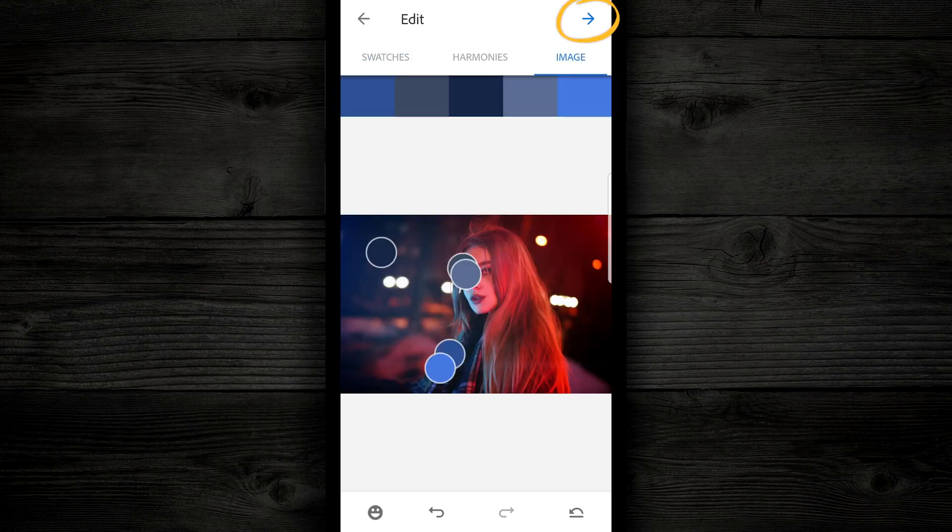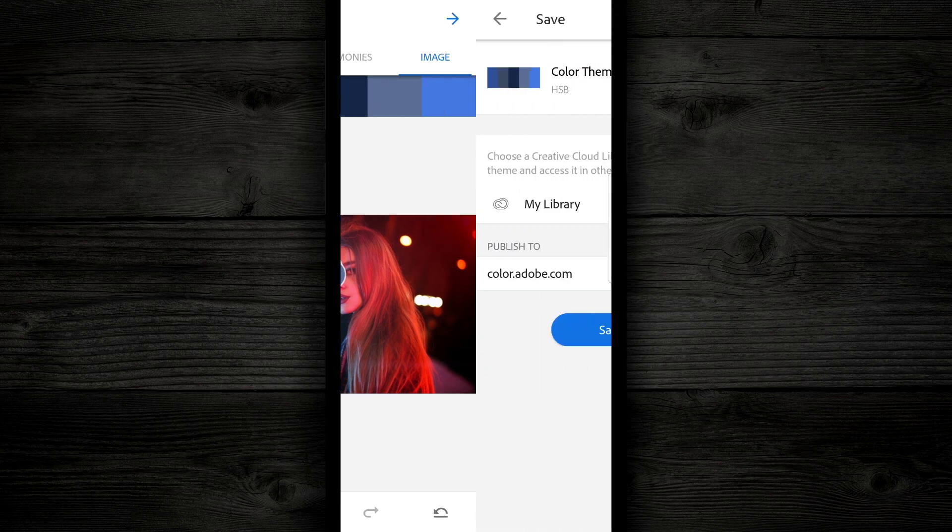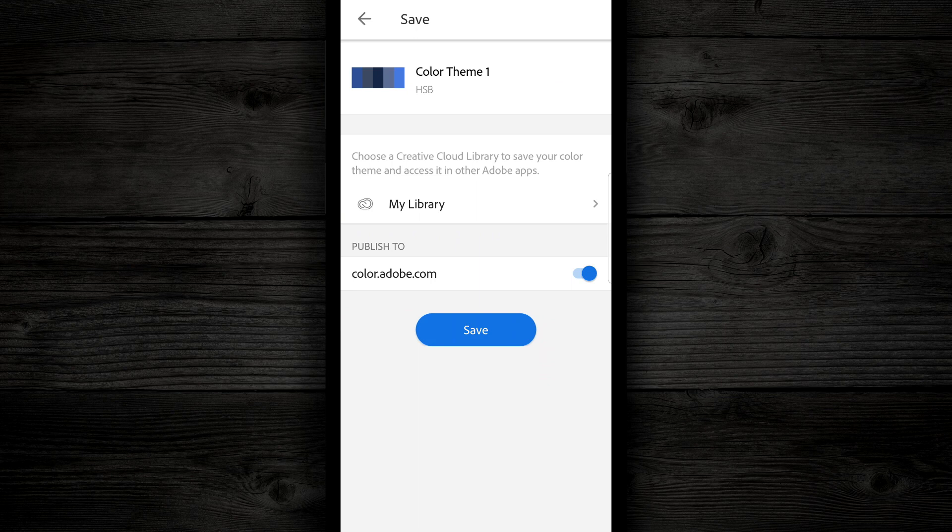I can also go to the top right, and tap on the arrow, and it's gonna give me a color theme. I can save these, I can save them wherever I want, I can save them to my Adobe library, or I can just save them to my device if I want.